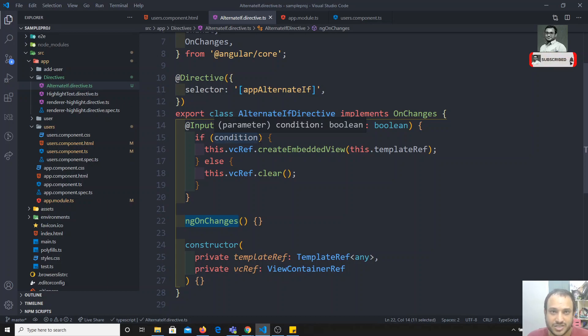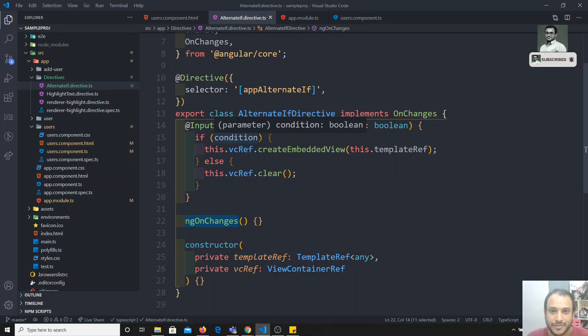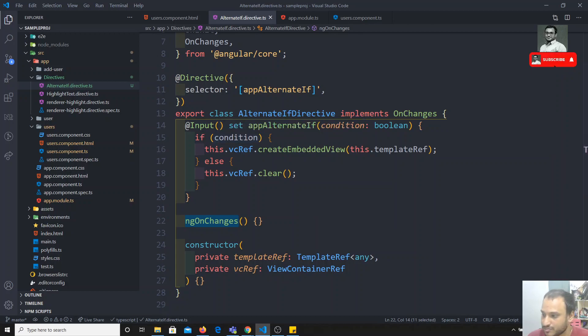This is how to create a custom structural directive in Angular. The star (*) syntax converts behind the scenes to ng-template. If you have any doubts or suggestions, please post in the comments below. If you like this video, don't forget to subscribe to the channel. Thank you.